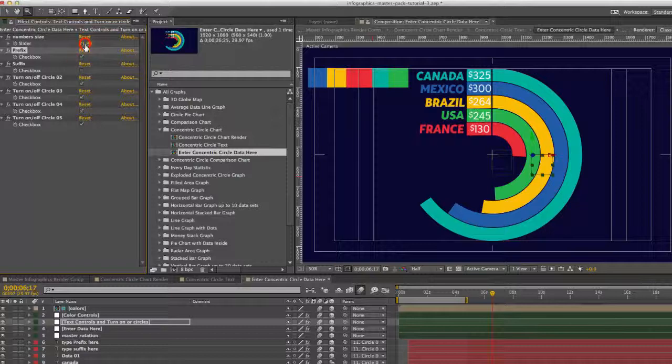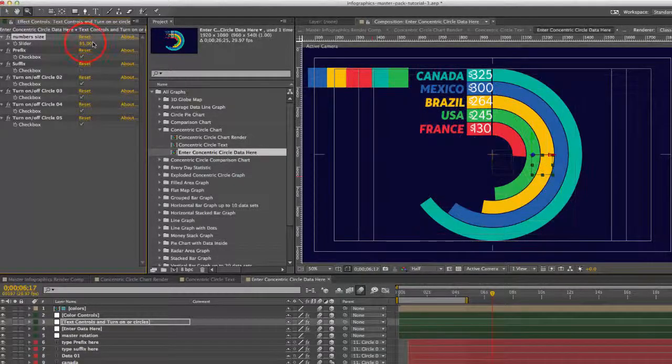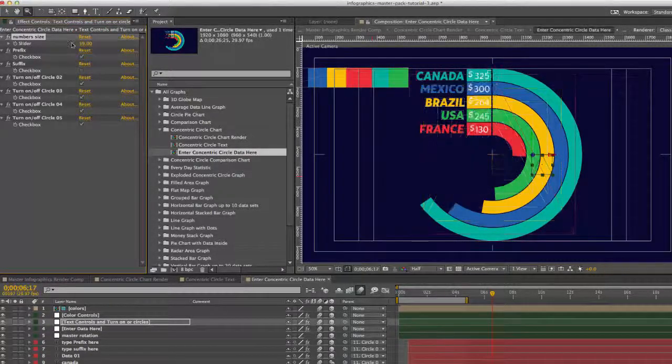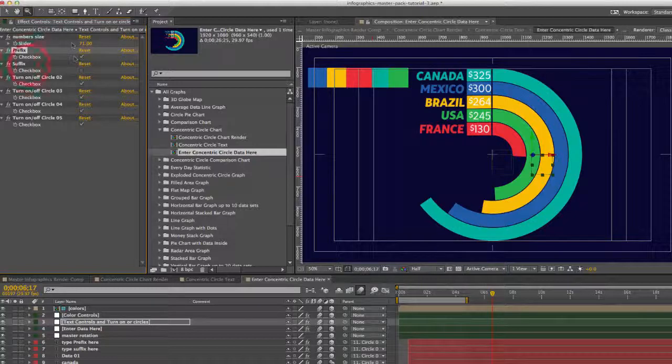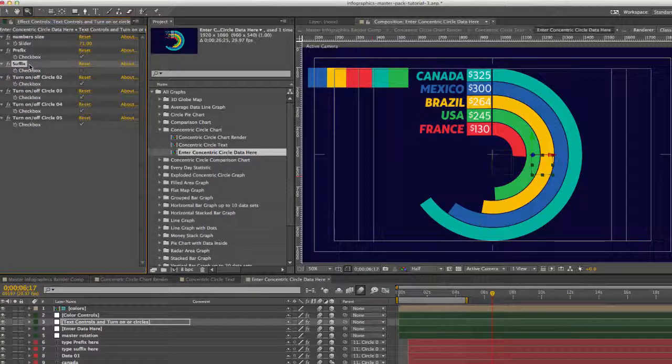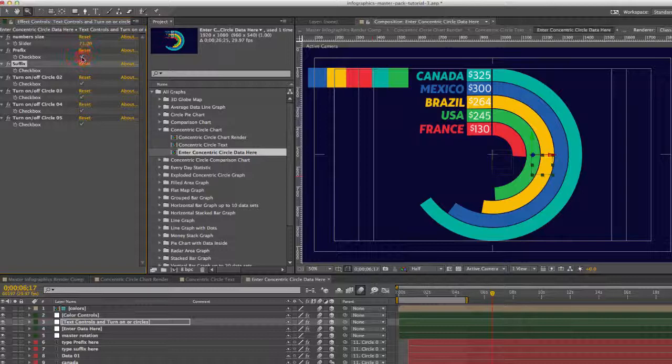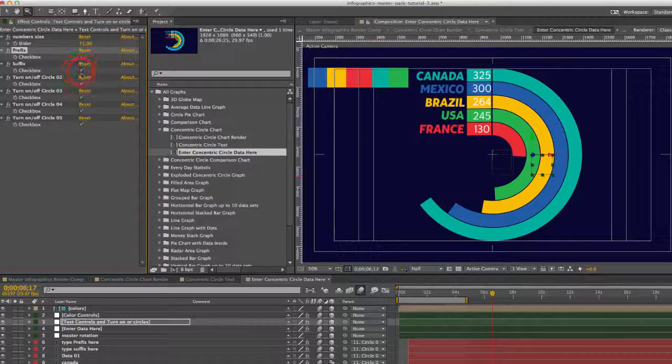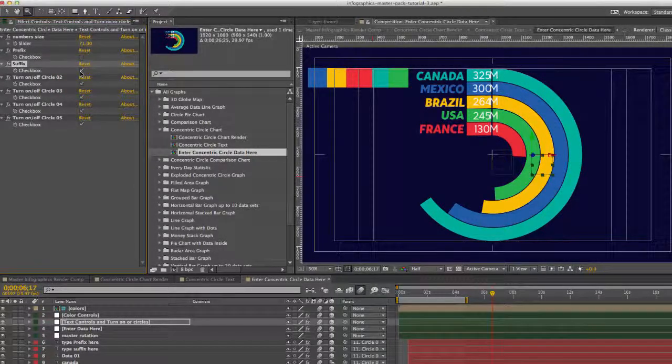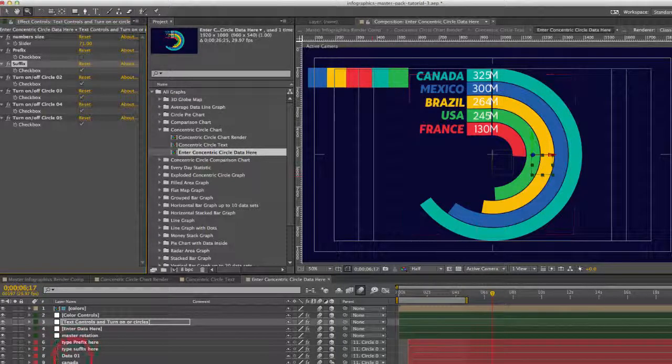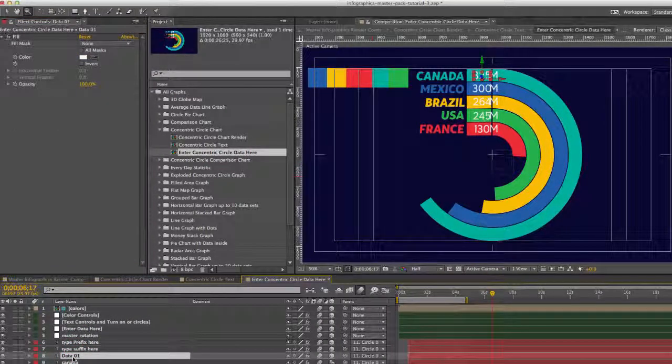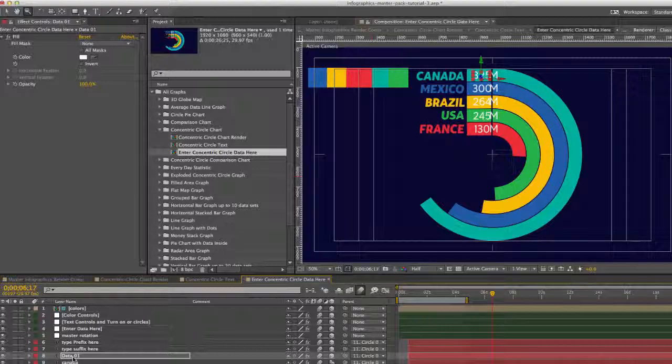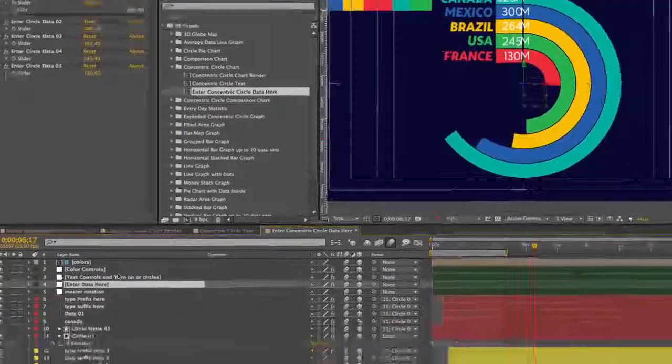We have our number size. We can increase this if we like or decrease it, make it smaller. And we also have a suffix and a prefix for our numbers. So if you wanted to switch those on and off here. And if you do that, you'll probably want to move our numbers over and make a few adjustments.